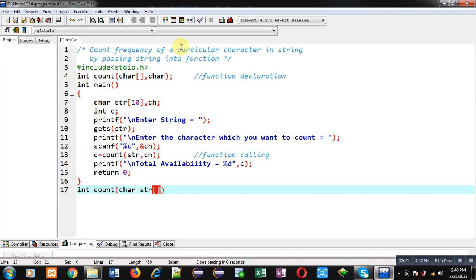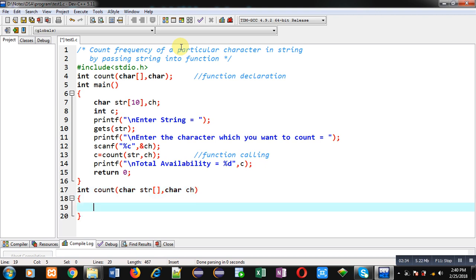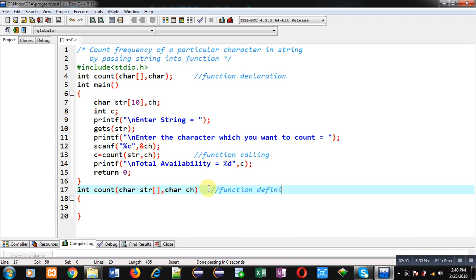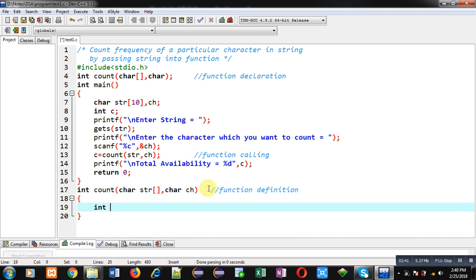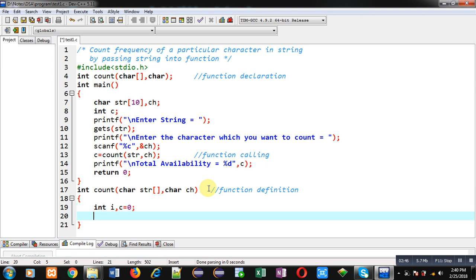Now I am defining count function definition which will receive two arguments: first is character array and second one is character variable. So this block is function definition. Inside this function definition I am declaring two variables i and c. c is initialized with 0 which will count frequency of a particular character.